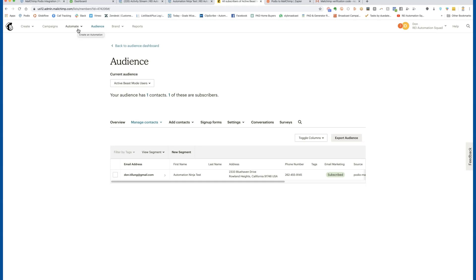That's how you can get somebody from Podio into an automated drip inside of MailChimp using either connection method. If you have questions, post below the video or reach out to us at support@easybuttonrei.com. For Beast Mode members, contact us at support@reiautomationsquad.zendesk.com, and we're posting this in the Facebook groups as well. Look forward to helping y'all — take care.